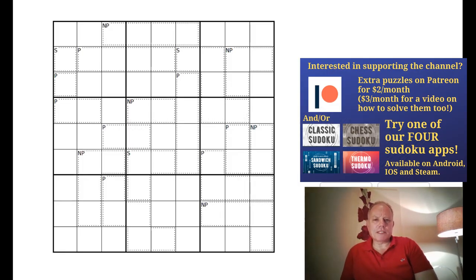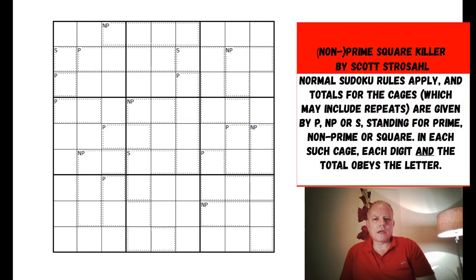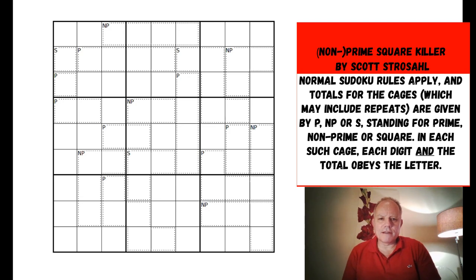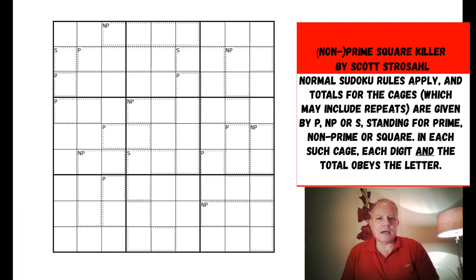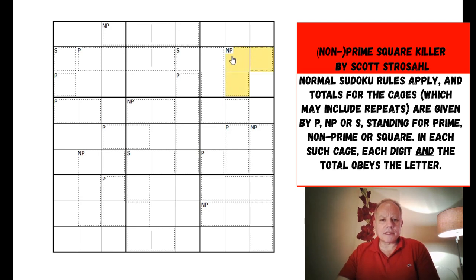Hello and welcome back to Cracking the Cryptic for another edition. This puzzle was sent to us by Scott Strassel, who has sent us three or four sudokus before and also did a puzzle hunt for us which was very popular. Scott's come up with a fascinating idea - this is a form of killer Sudoku but instead of regular numbers in the cage corners telling you the cage total, you have letters instead.